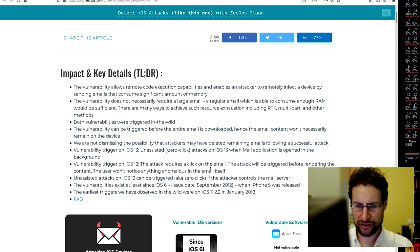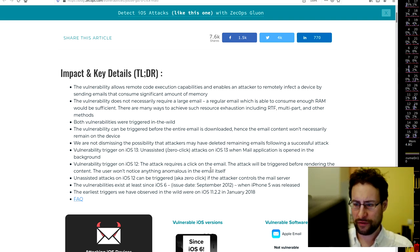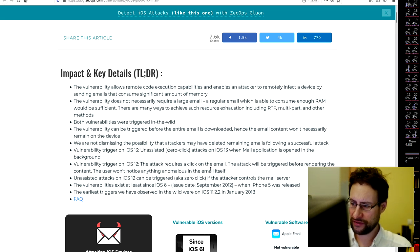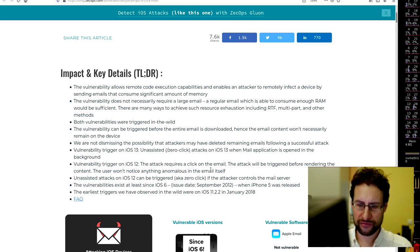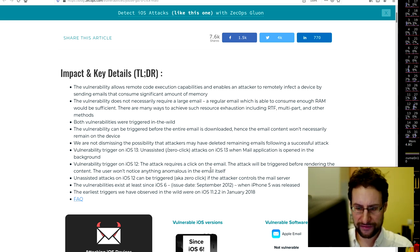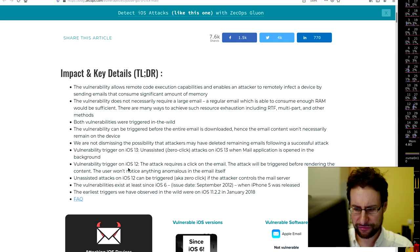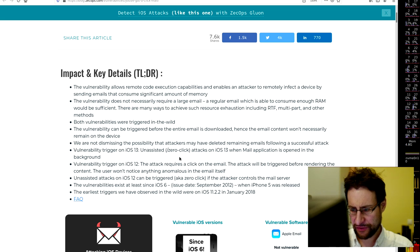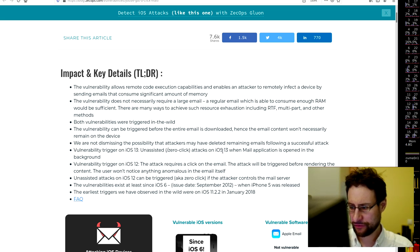The vulnerability does not necessarily require a large email - a regular email might be enough. Both vulnerabilities were triggered in the wild. The vulnerability can be triggered before the entire email is downloaded, hence the email content won't necessarily remain on the device.